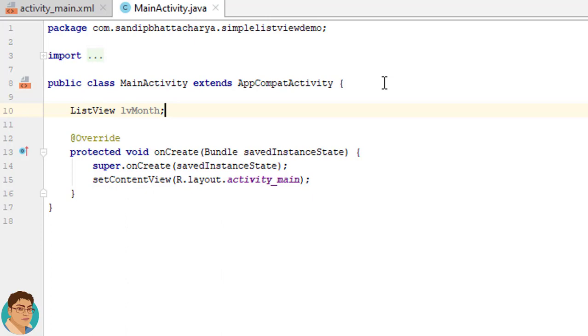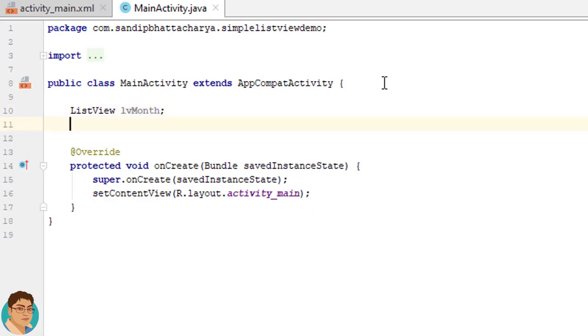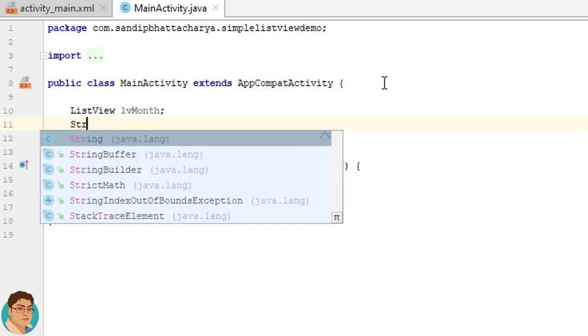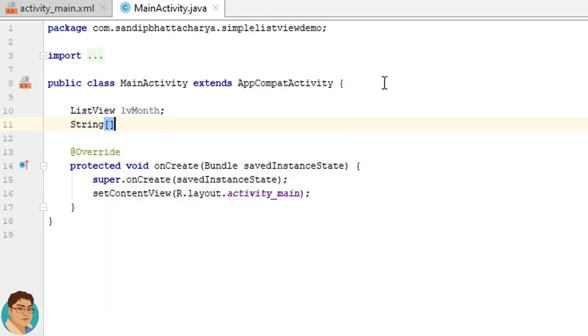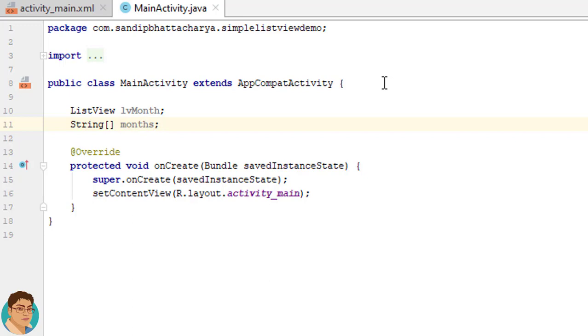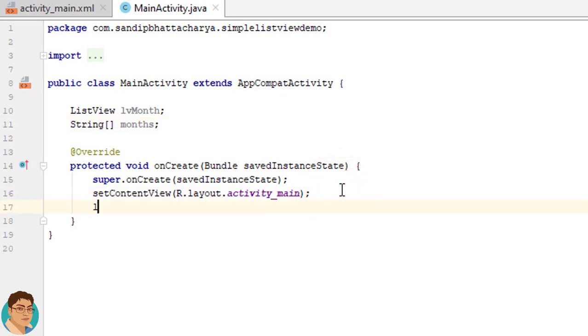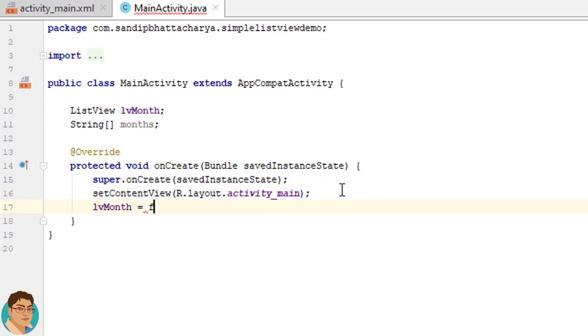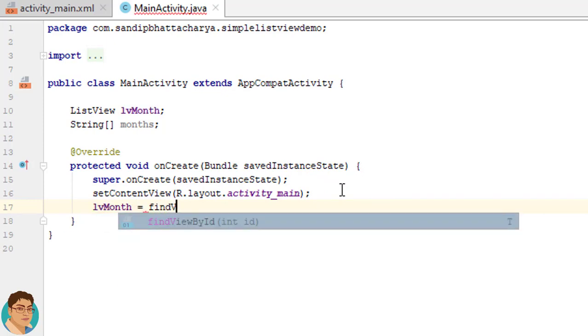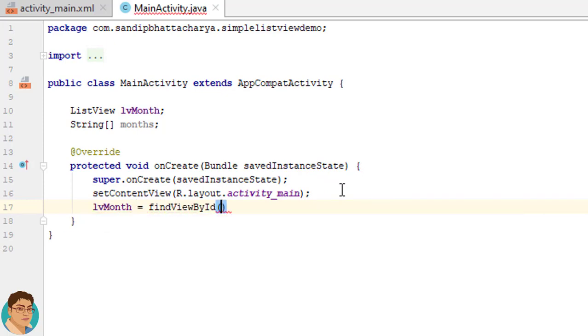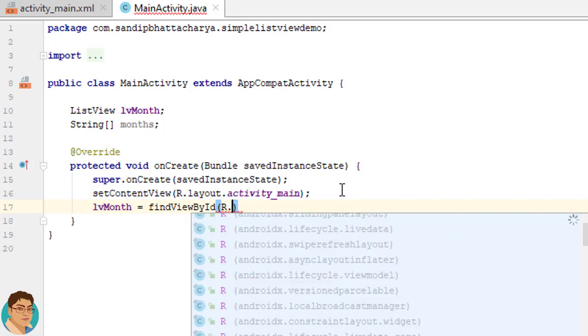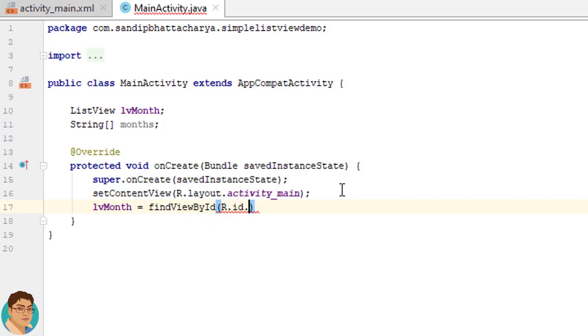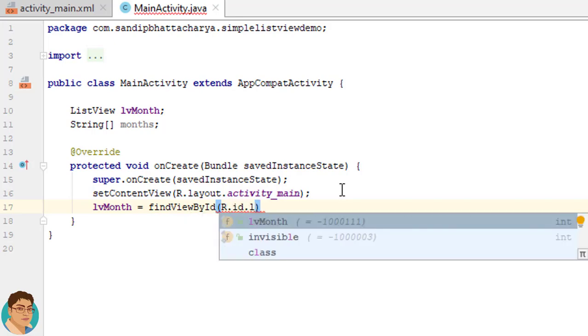I will declare a string array to store the months that I will generate programmatically. So write String[] months. Inside onCreate I will create the object by calling findViewById which returns a reference to our ListView. So write lvMonth = findViewById(R.id.lvMonth);